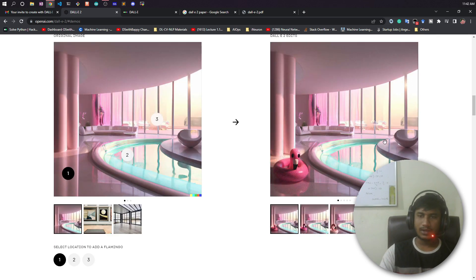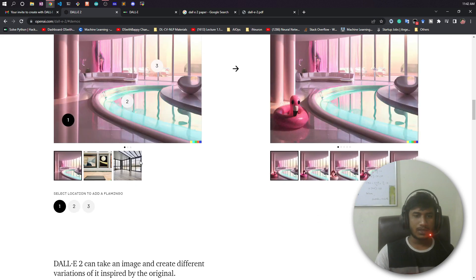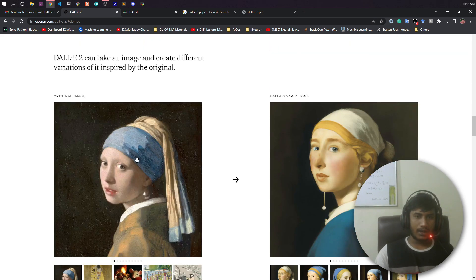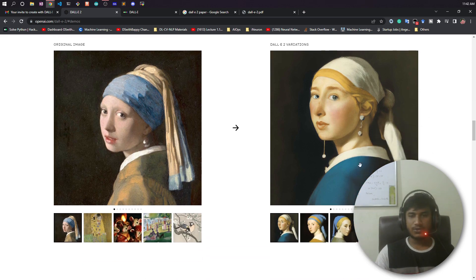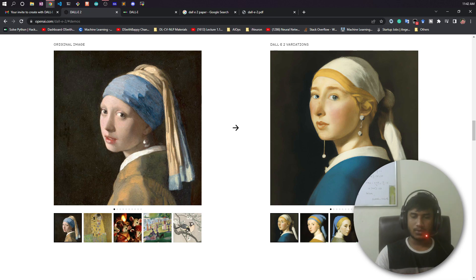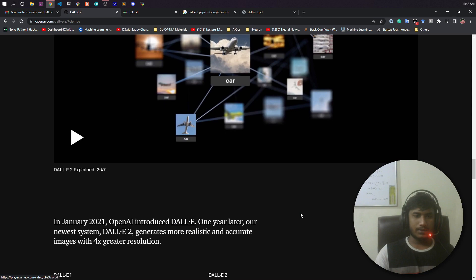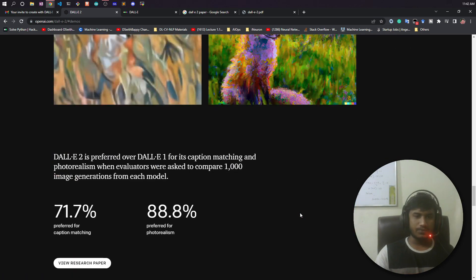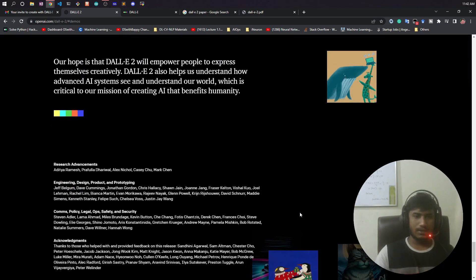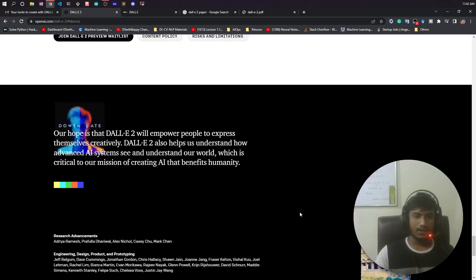It looks more realistic. You can also create variations of your images. Suppose you upload an image — it will try to understand that image and then generate some variants of it in a more beautiful way. You can do a lot of things using DALL-E 2. This is the website of OpenAI and you can read about everything they are offering.